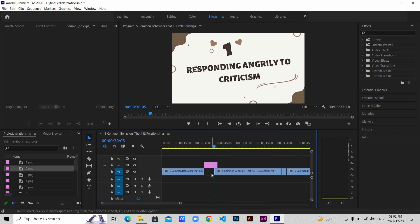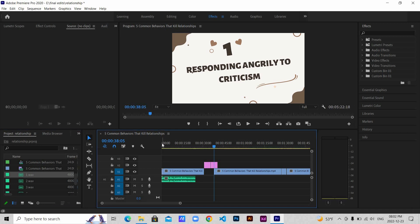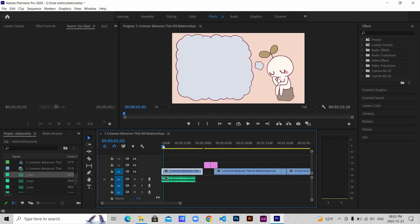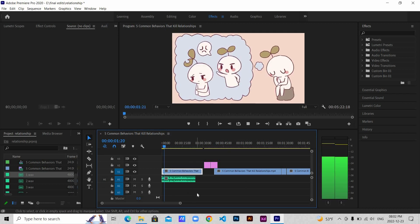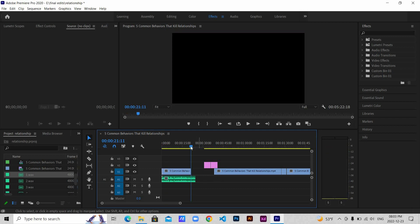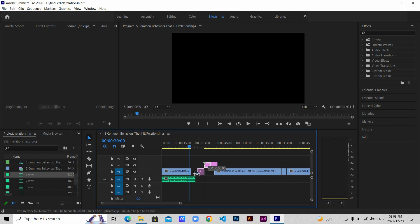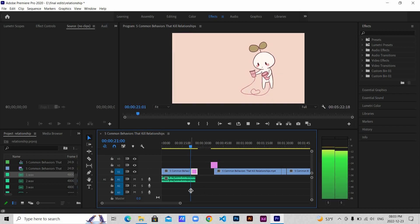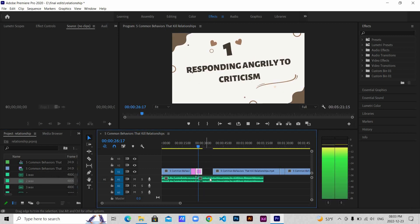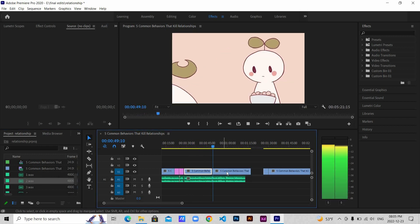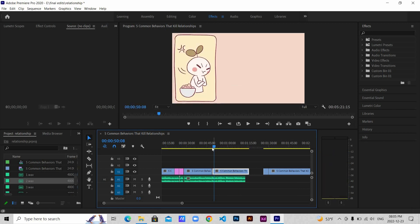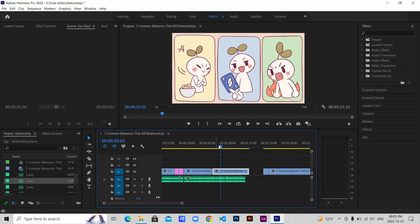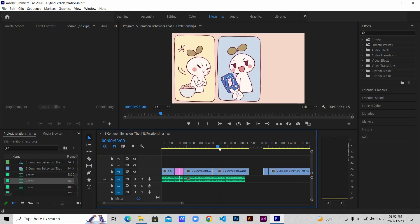Now drag the design and scale it to the frame size. And delete this. Now drag the audio to the timeline. This is the intro recording. I'm going to cut out the first few seconds of the video and then play the video and audio and see if my recording matches the video. So right here I say five common behaviors that kill relationships. Drag the design to match the audio. Then all I do is go on and play to match the audio. If it does not match, then cut and delete the unwanted part and drag the matched one. Repeat the same to the rest of the video.